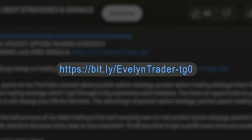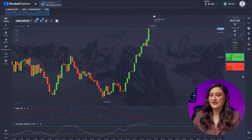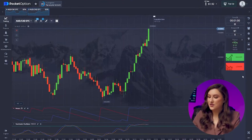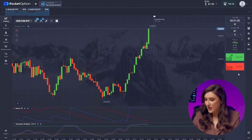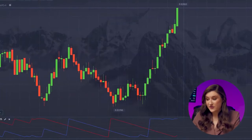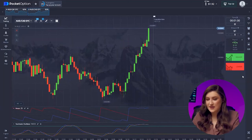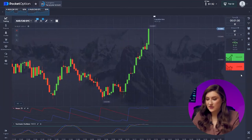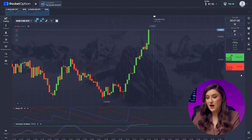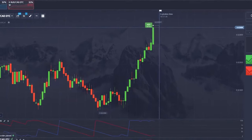Next, let's look at the Australian and Canadian dollars pair. The chart looks quite similar to the previous one, but the Stochastic is giving us a clear upward signal. So I'm going for a call option, pressing higher.